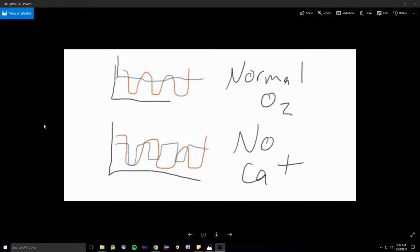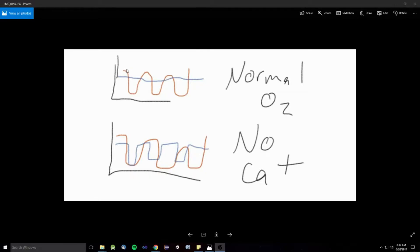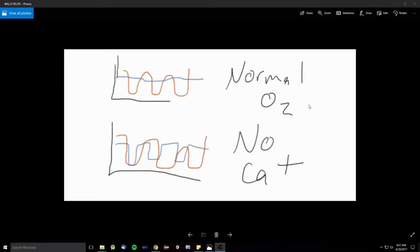All right, so basically, here's how it works, and please like the video for my drawings. All right, so up top here is a normal O2 sensor circuit response, I guess you'd call it. The orange one is the upstream, the one before the cat.